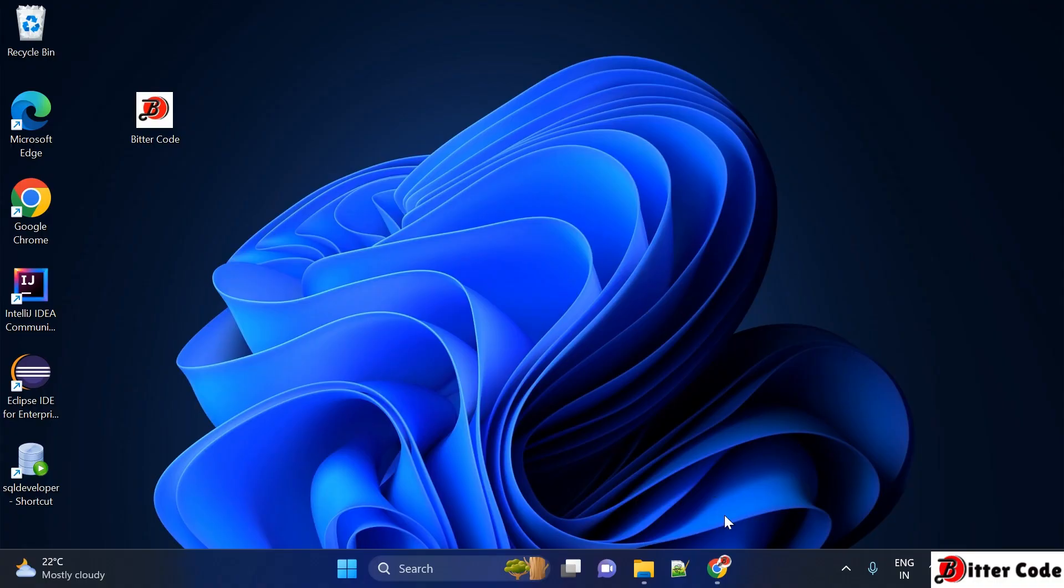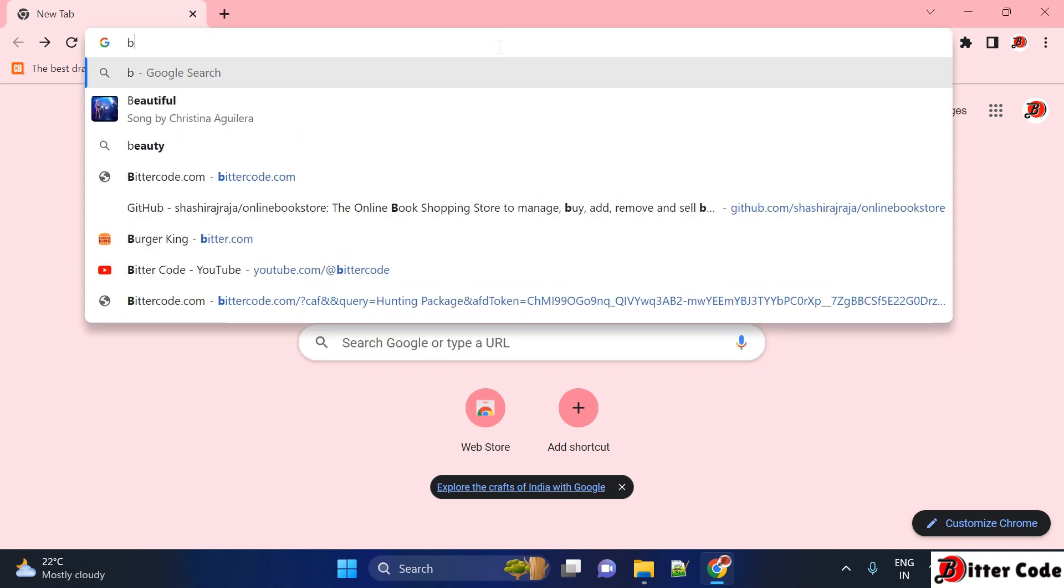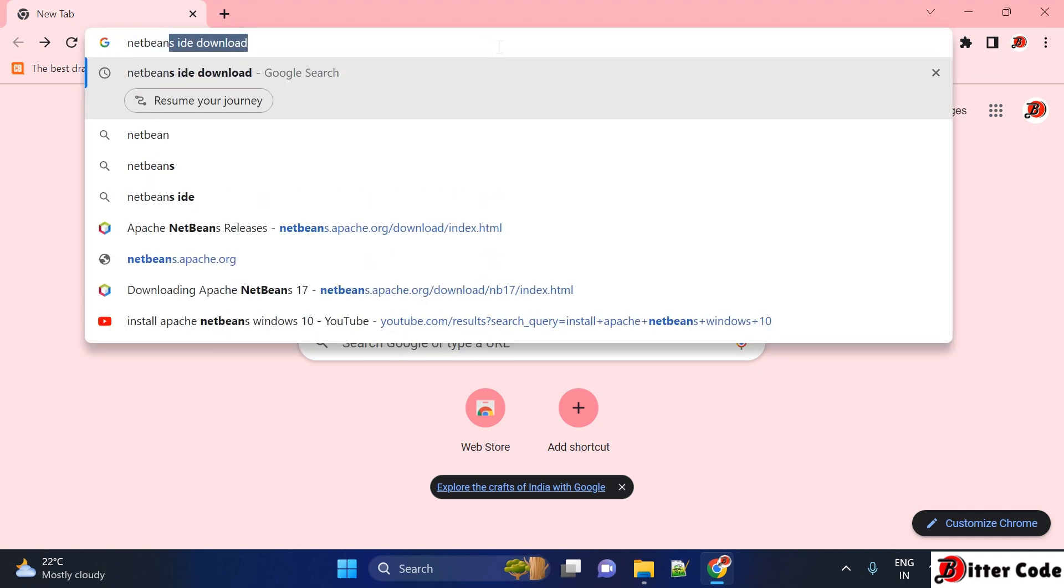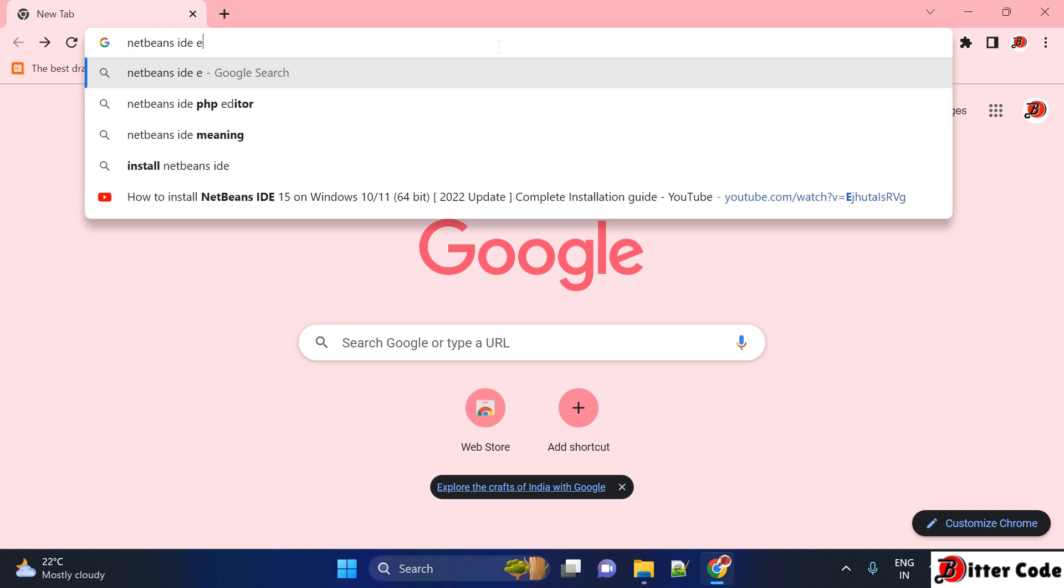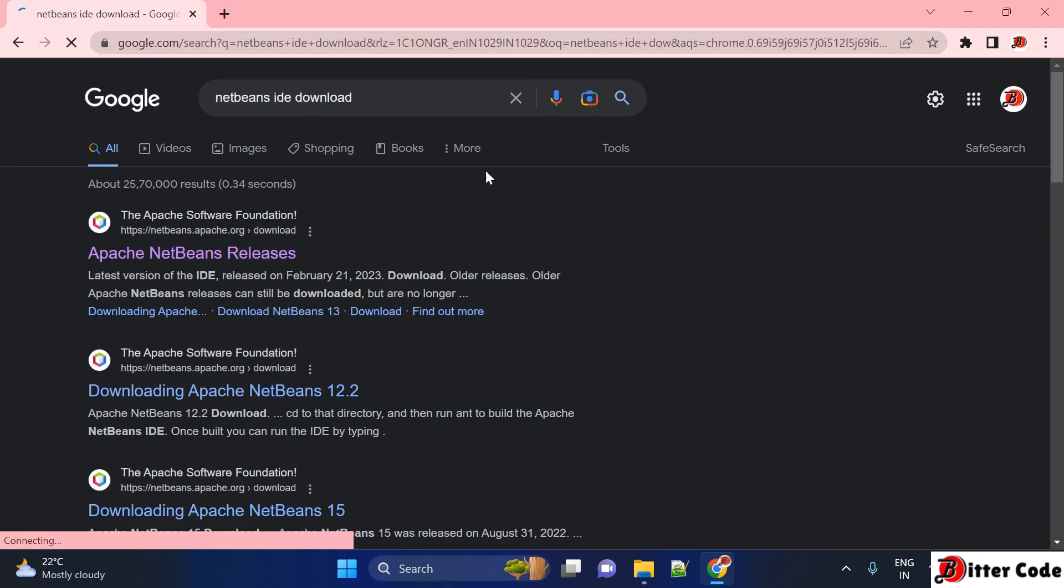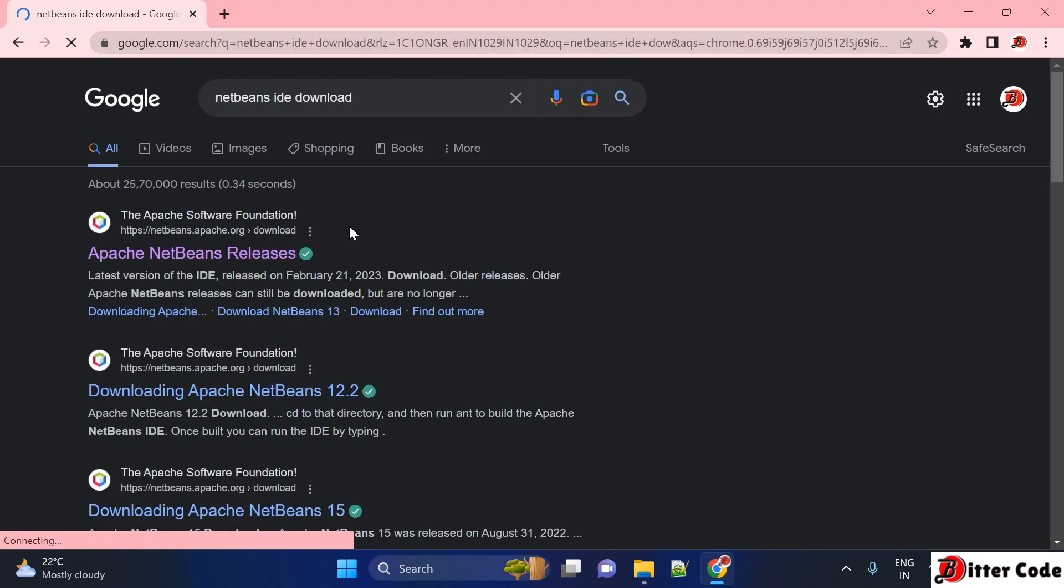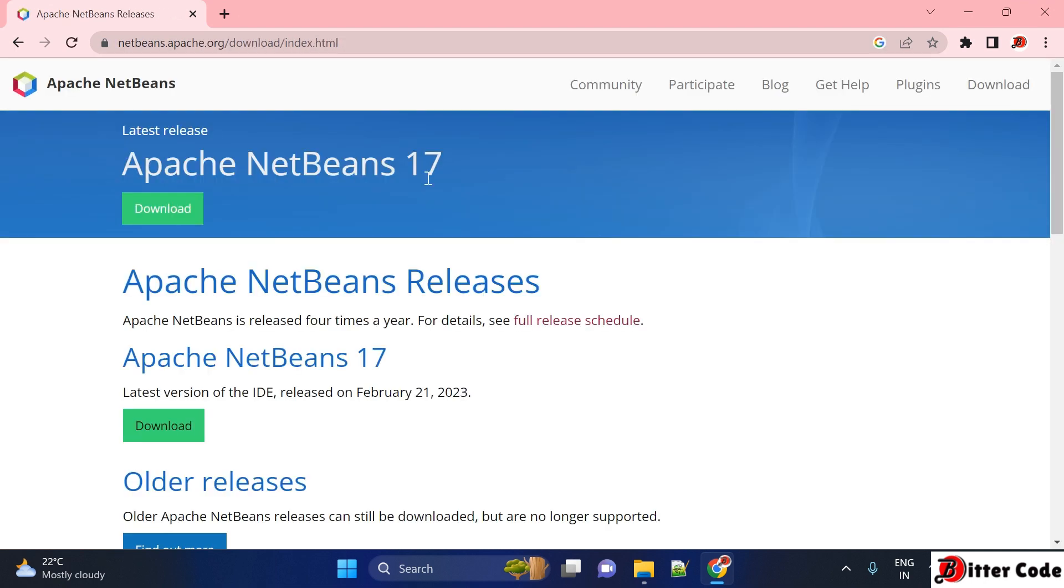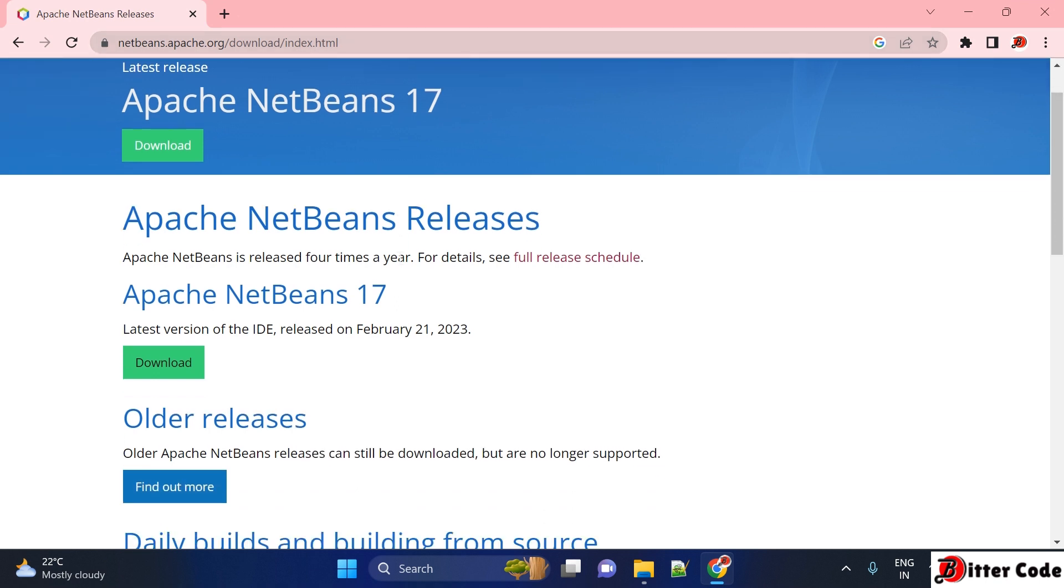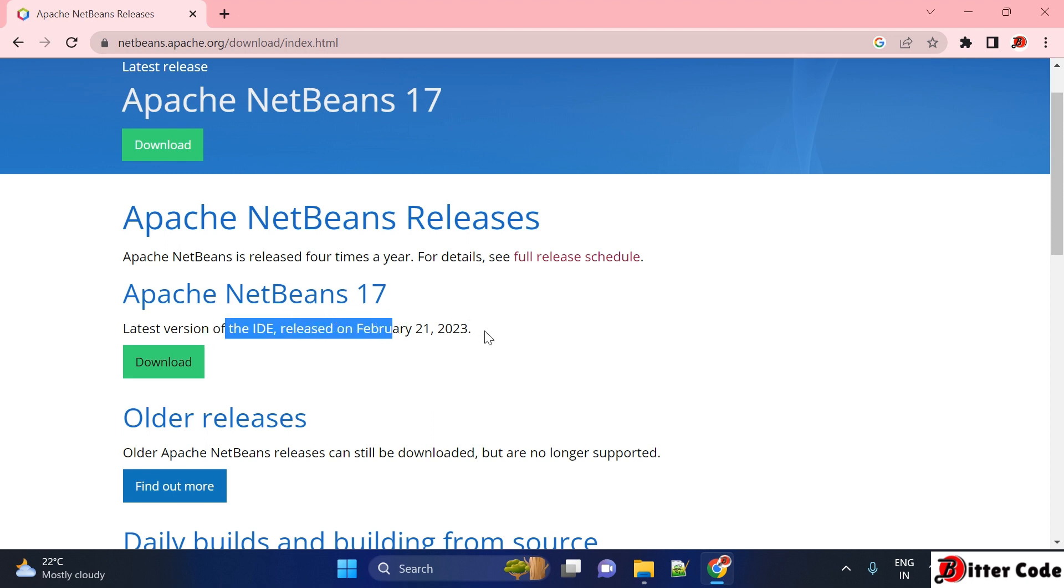First, you have to go to any browser and then search for NetBeans IDE download. Once you search for it, check the first search result which should be from netbeans.apache.org. I will put this URL in the description box. If you scroll down, you can see Apache NetBeans 17, which is the latest release.